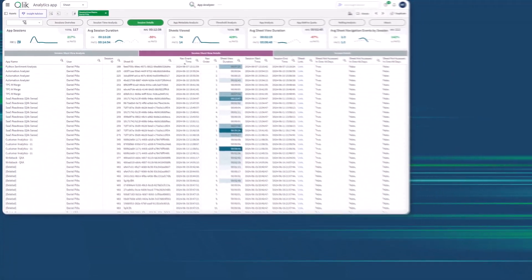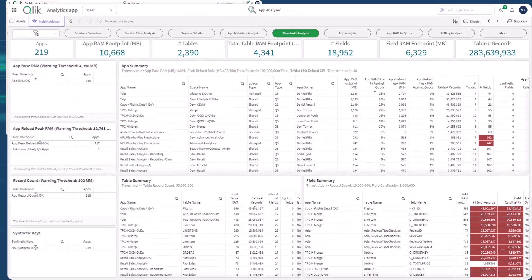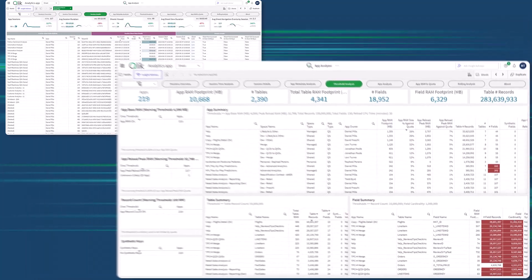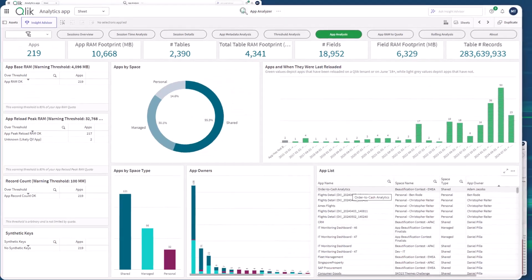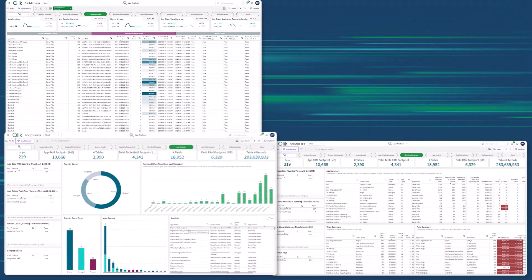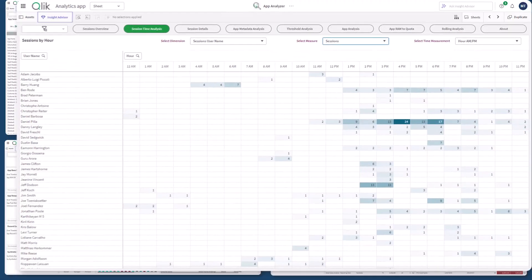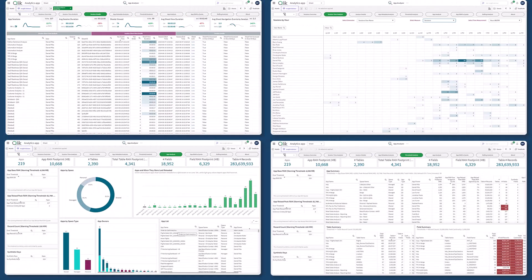In summary, the App Analyzer's key benefits include maintaining app size quotas, tracking user adoption, optimizing data models, and now analyzing user and session level behavior.